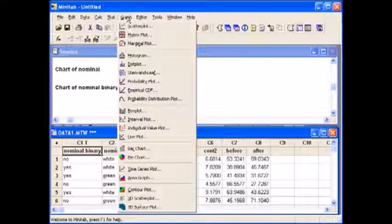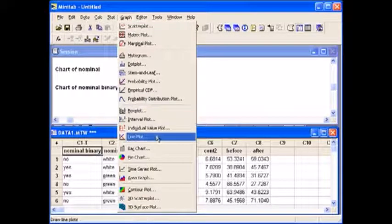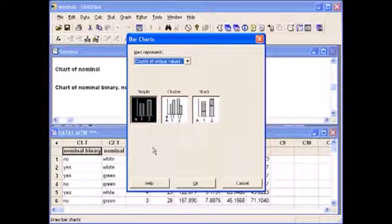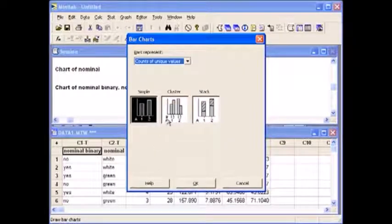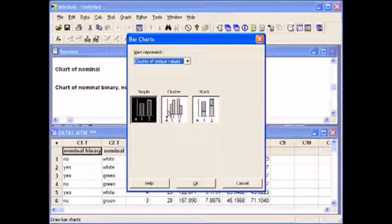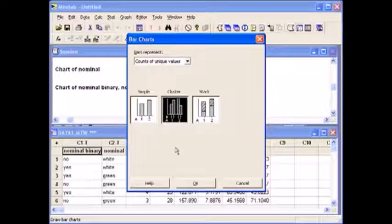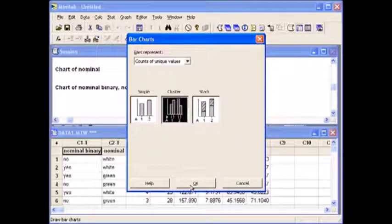Go back to the graph tab. Select bar chart. Since you are looking at two variables, you need to change this to cluster. Select OK.